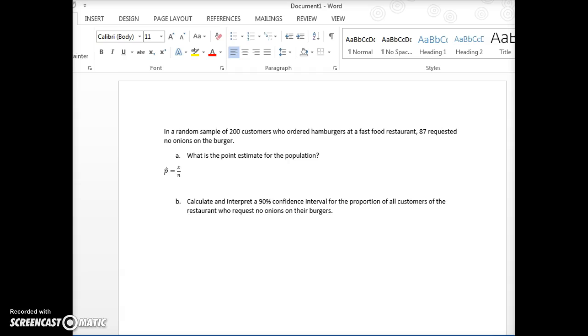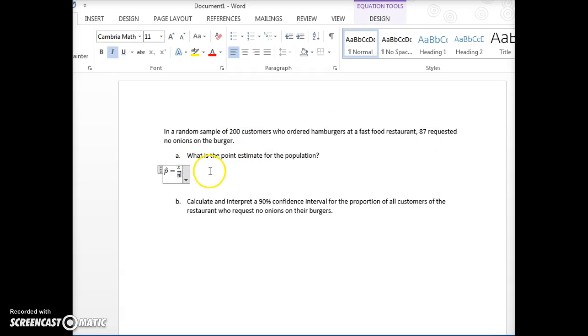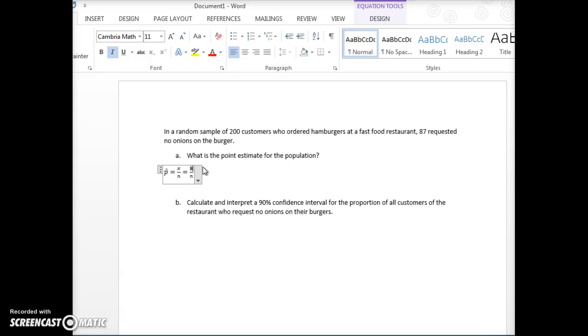So the point estimate for this population proportion is the sample proportion, which is just p hat. I wrote the equation for you. This is always x out of n, which is the key to knowing it is a proportion problem. So it gives you the total, and then it's 87 out of 200. So in this example, we have our x is 87 and our n is 200.